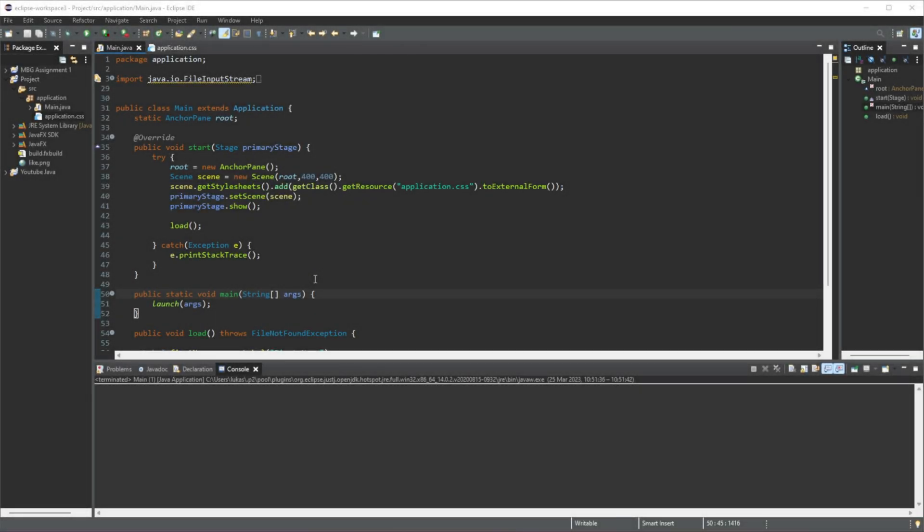Hello, this is Lucas, and in this video I'm going to show you how we can use the scroll pane in JavaFX.